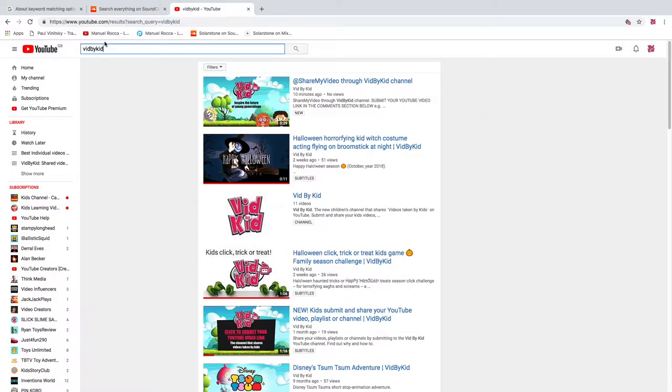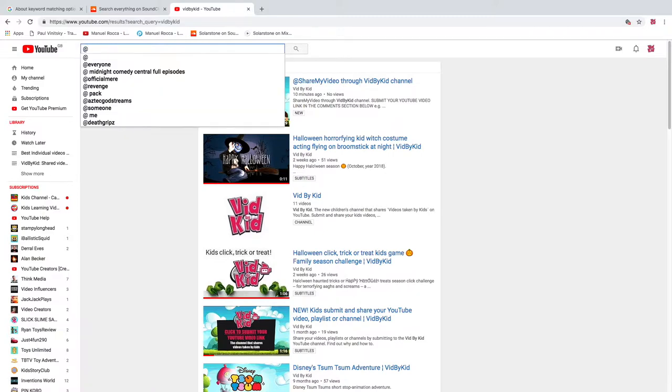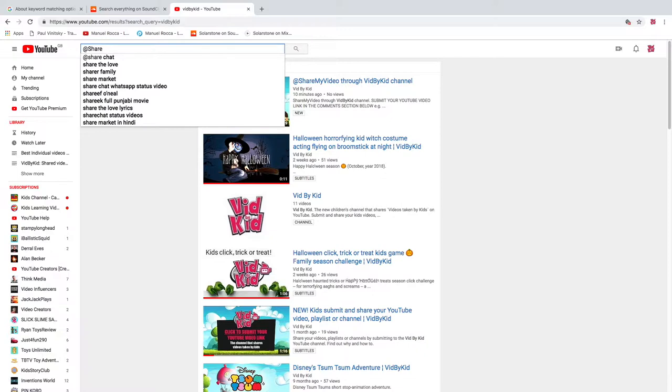Visit the VidByKid channel by typing at share my video.